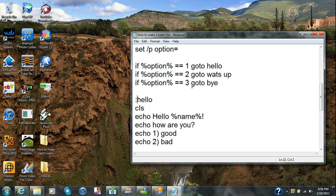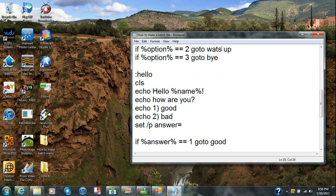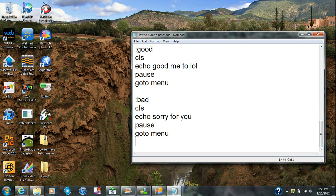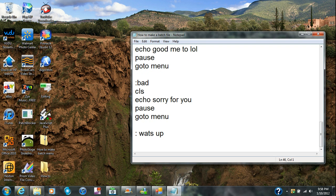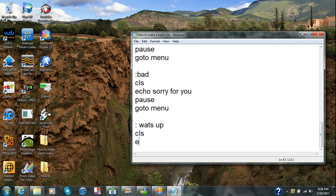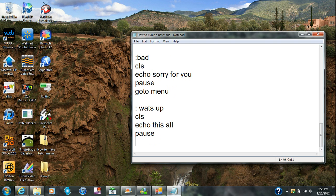I already created the hello menu. Now I'm gonna create the ':whatsup' label — it has to be exactly worded like that. I'm gonna type in cls, echo this, and put pause. I'm trying to cut this video short, so I'll keep it brief — then put goto menu.